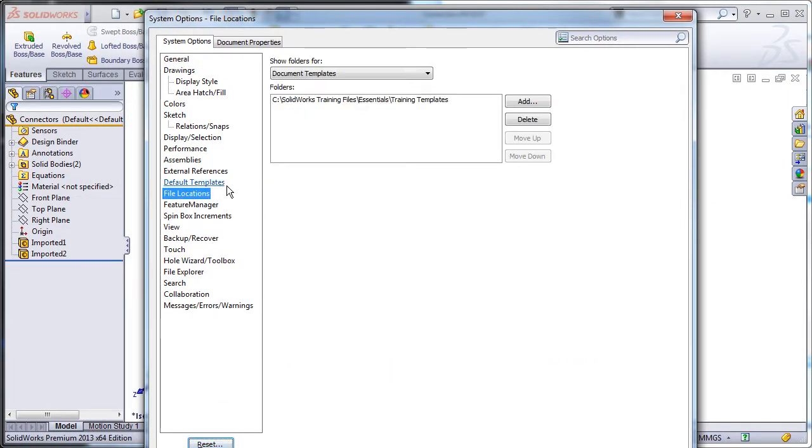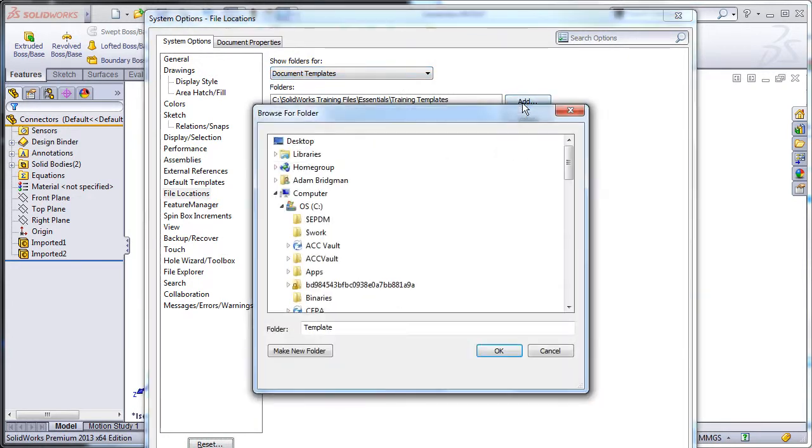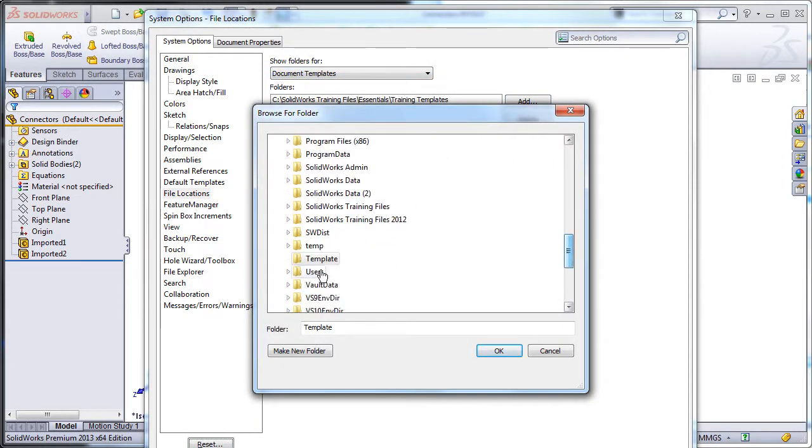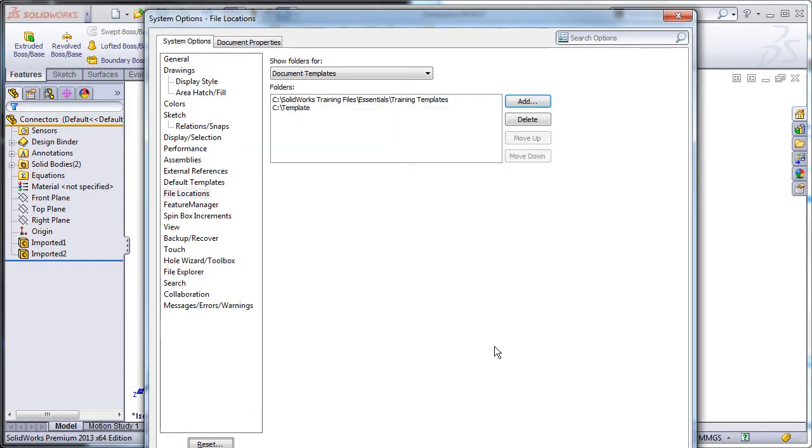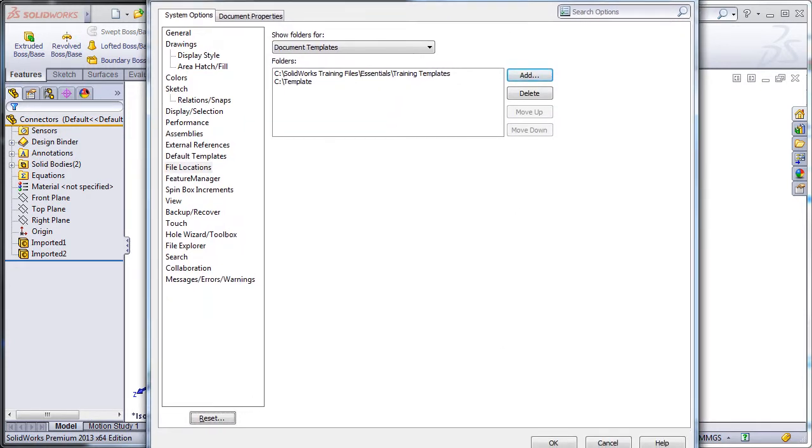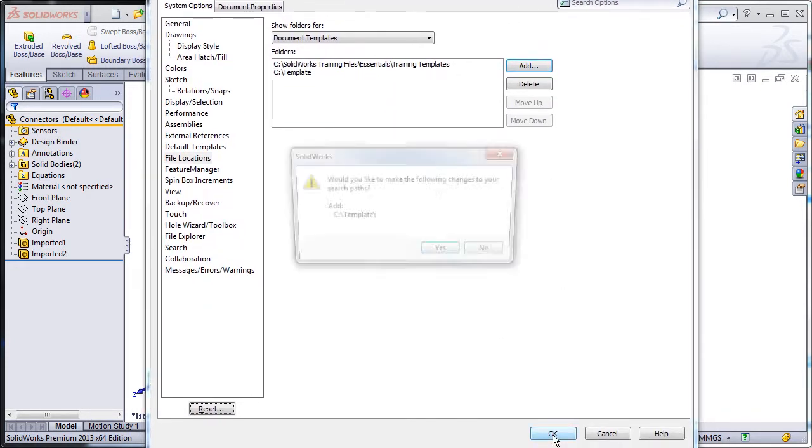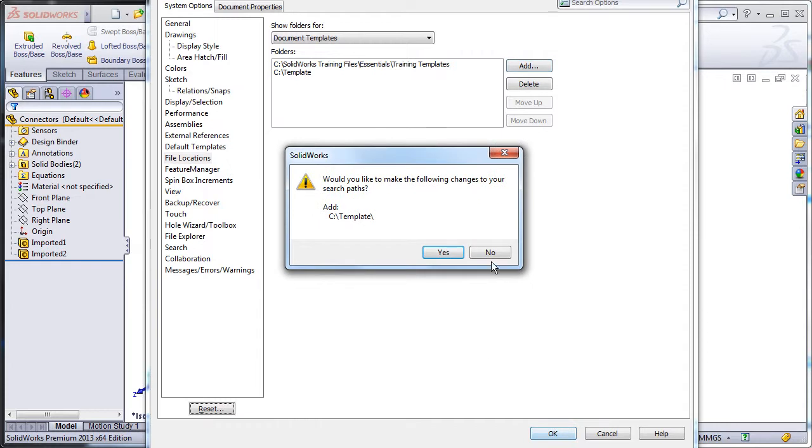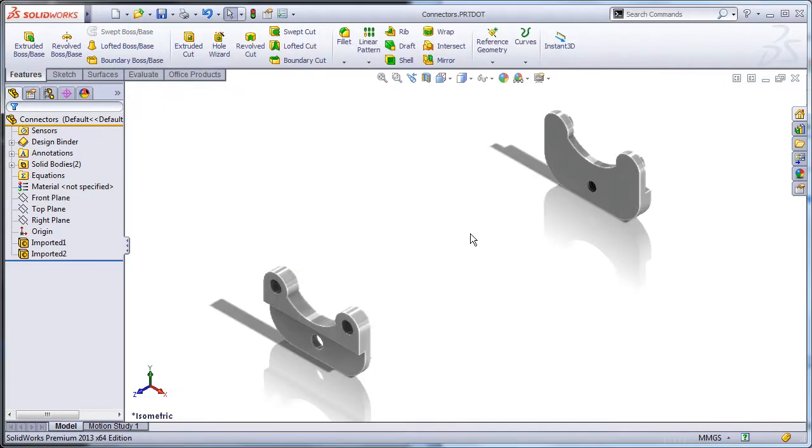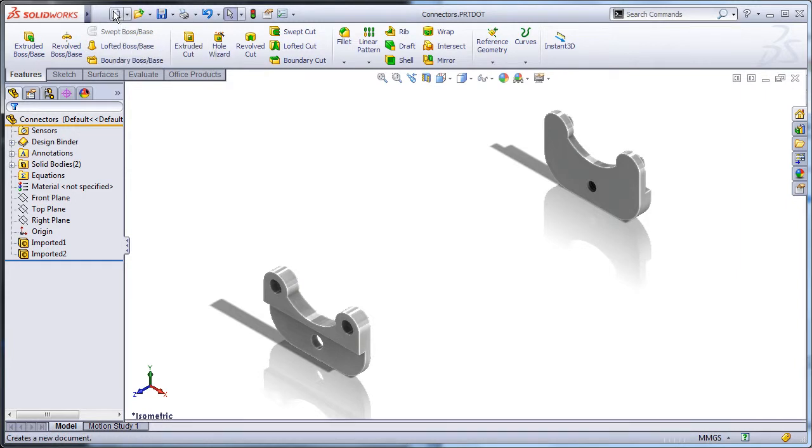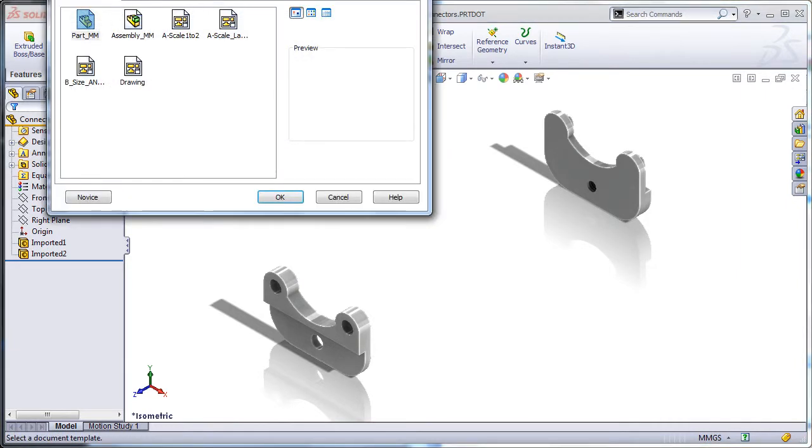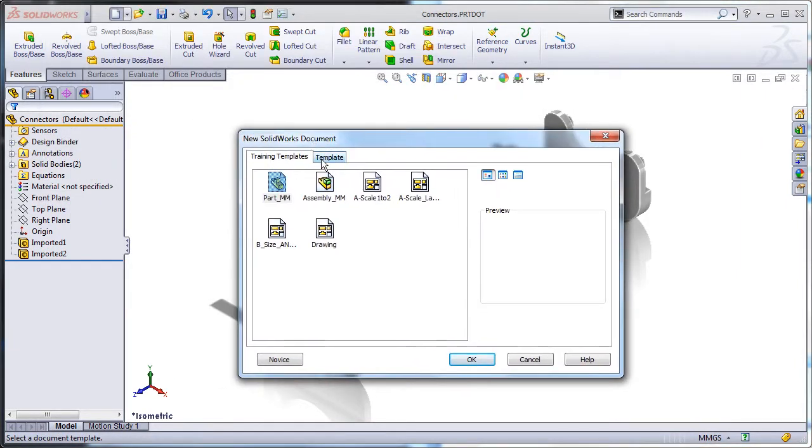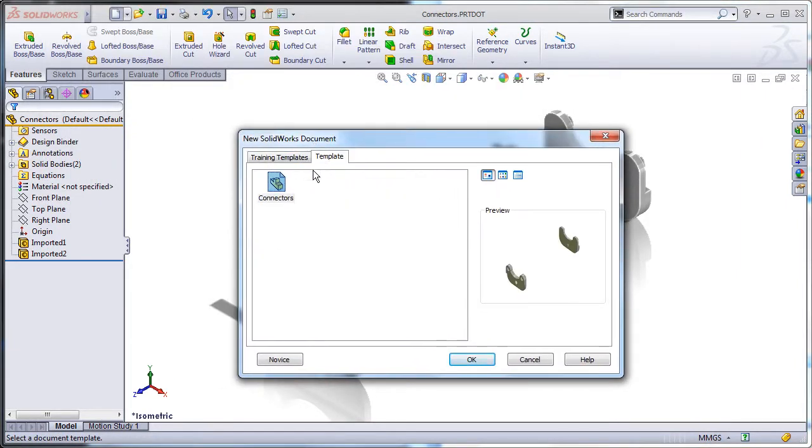Once it is saved, click options, file locations, add, and browse to that folder. You can do so by pasting it into the dialog. Don't bother changing your search paths. To test this, click new. There should be a new tab with the name of the folder and the connectors template listed inside.